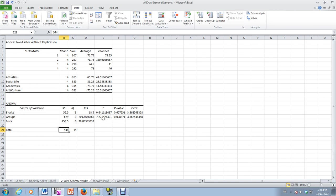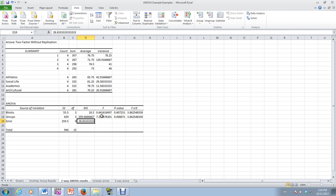And so what we're looking for to test the hypothesis that the group means are the same versus they're different, at least one is different, then we will be looking for MSB over MSE, which is 7.27.